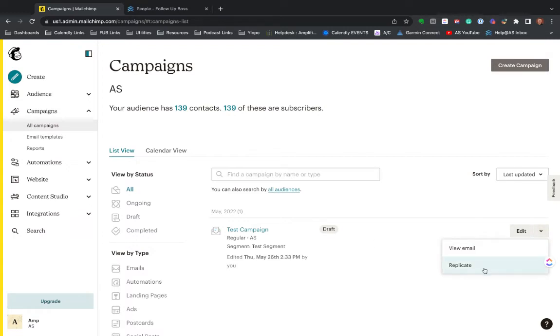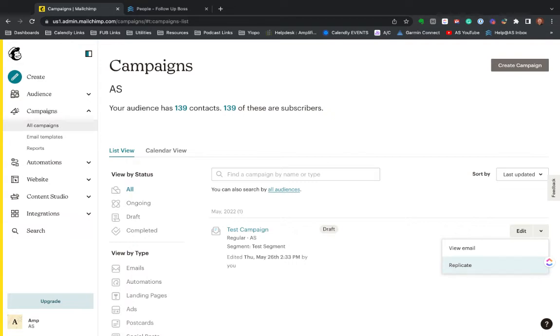And the cool thing about that is it's going to replicate the entire email, the audience, who it's from, the subject line, the content. And then what most people do is just go in and edit a few pieces of that. They're not reformatting or redoing the email template every time. They're just popping in maybe a new blog post or things to do in Atlanta or an interesting article about home ownership or something to that effect.